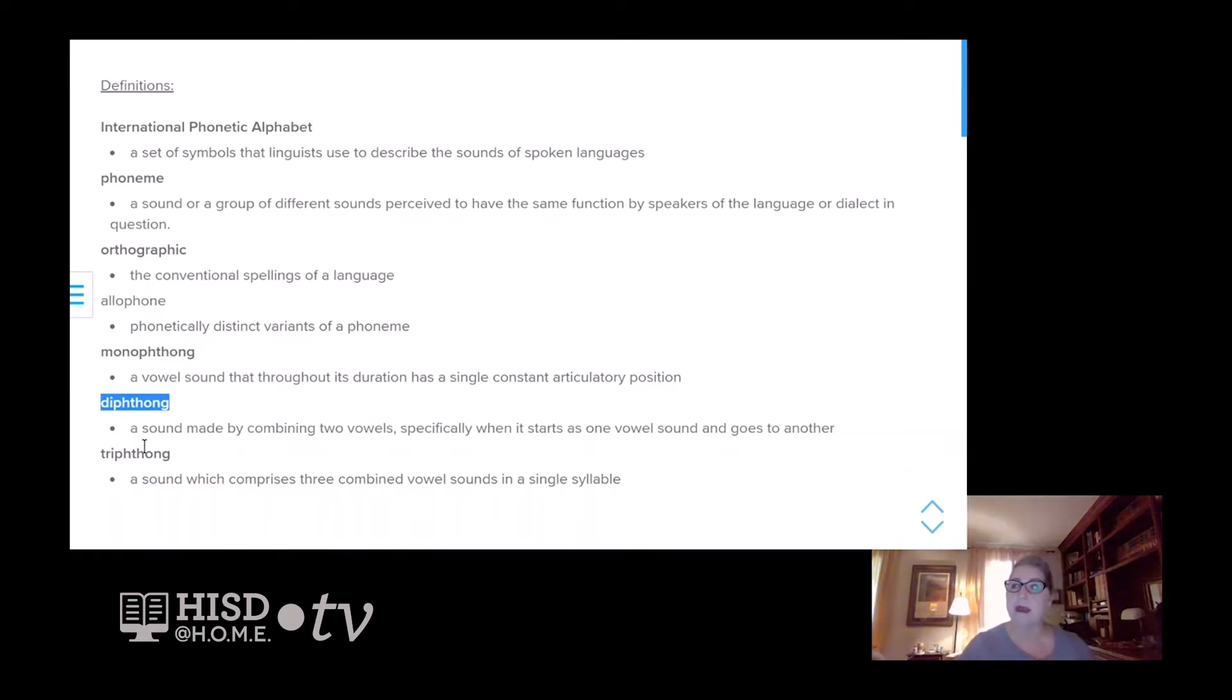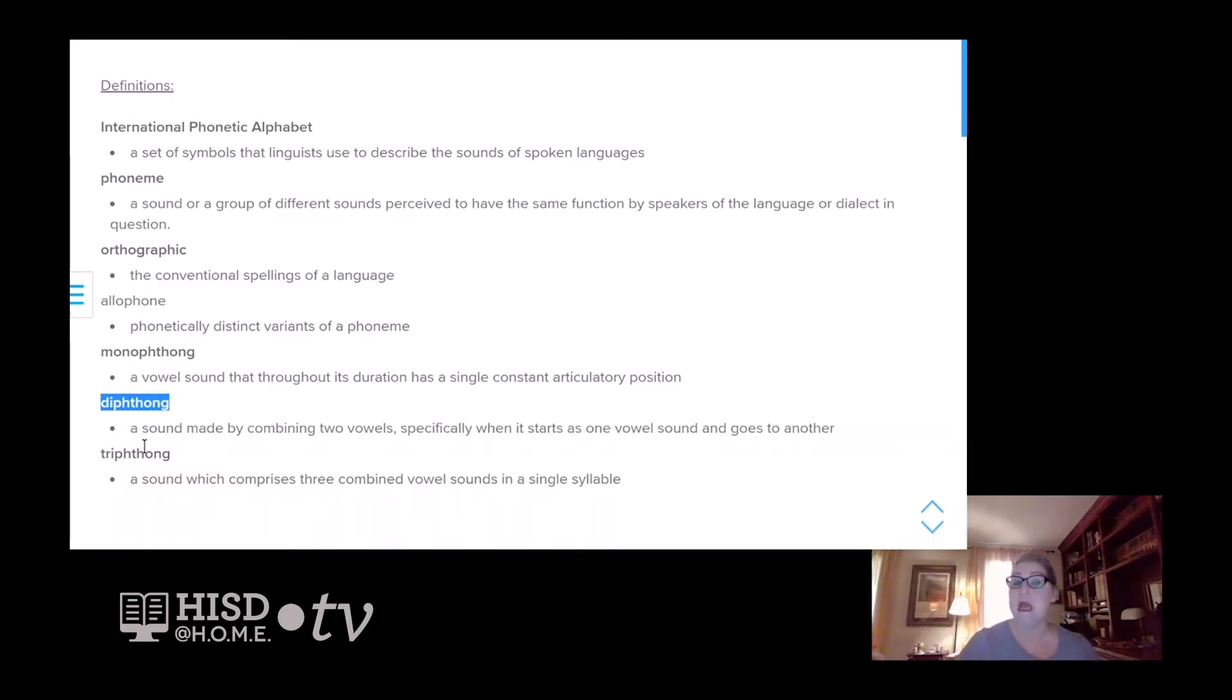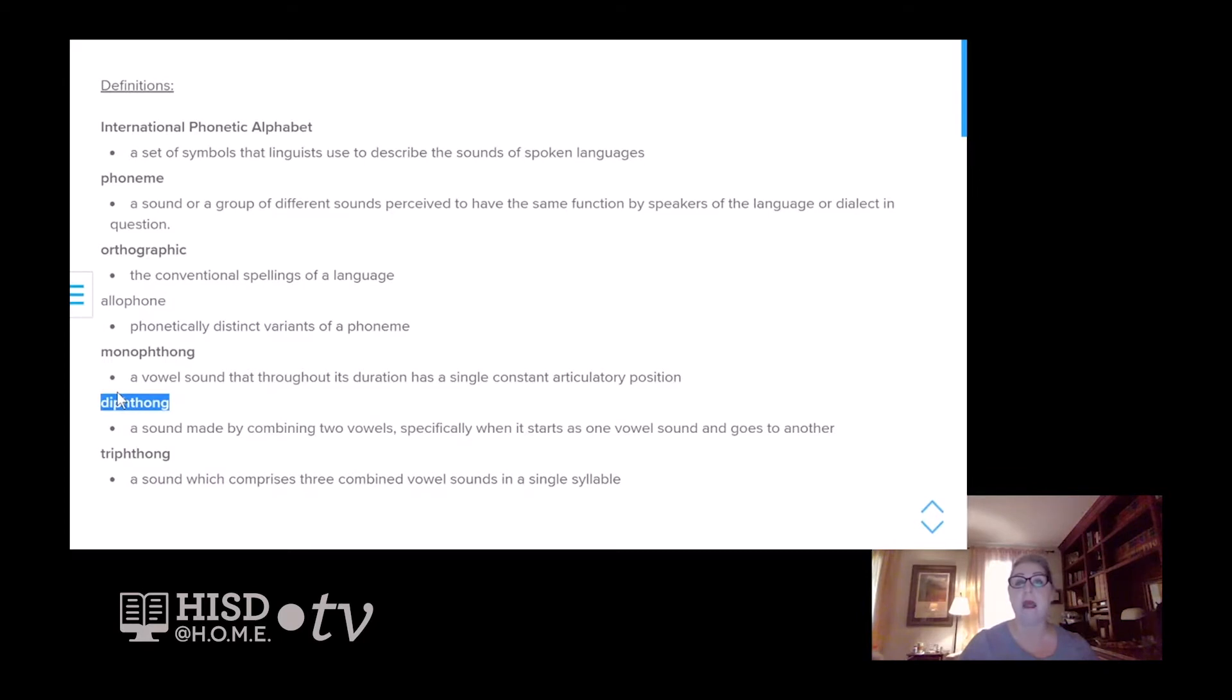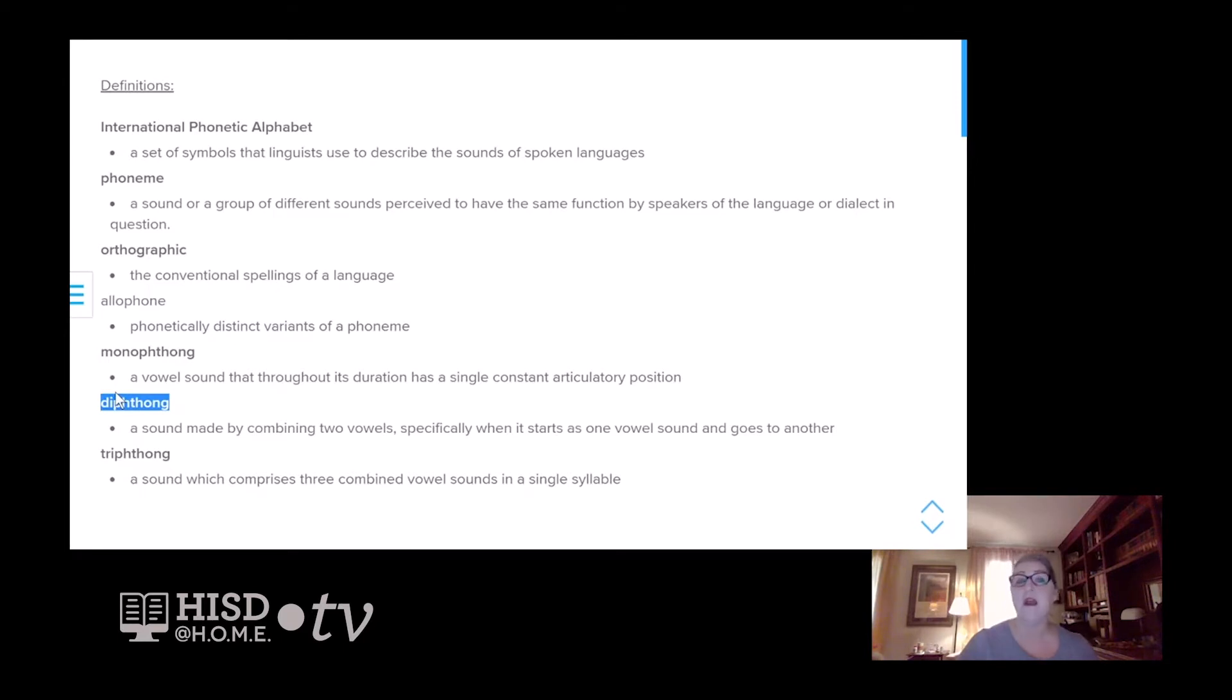We want to stay on that primary vowel and then right at the end, go to the secondary vowel so that the listener knows exactly what the word is. If we don't go to the secondary vowel, I becomes ah, and by becomes ba. And so if we're singing ba, ba, black sheep versus by, by, by, we can hear that we have a monophthong and a diphthong.